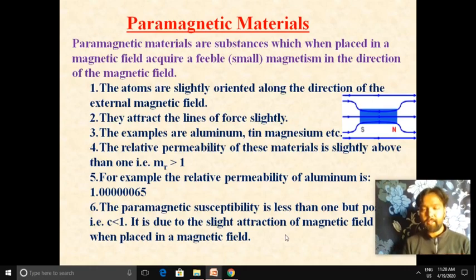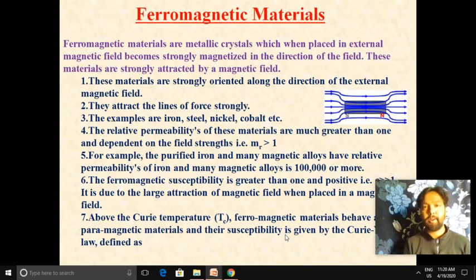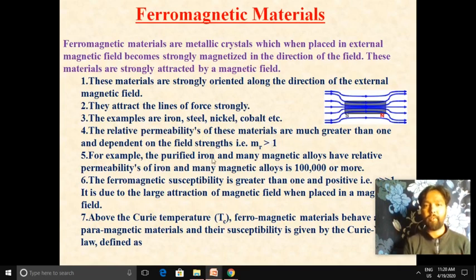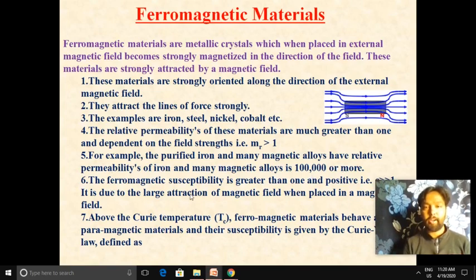The third type is ferromagnetic materials. When placed in an external magnetic field, ferromagnetic materials become strongly magnetized in the direction of the magnetic field. These materials are strongly attracted by magnetic fields and strongly oriented along the direction of the external field, so they strongly attract the lines of force. Examples include iron, steel, nickel, and cobalt. The relative permeability of ferromagnetic materials is much greater than one and dependent on the field strength; for example, purified iron and many magnetic alloys have relative permeability of one lakh (100,000) or more. The ferromagnetic susceptibility is greater than one and positive, due to the large attraction to the magnetic field.